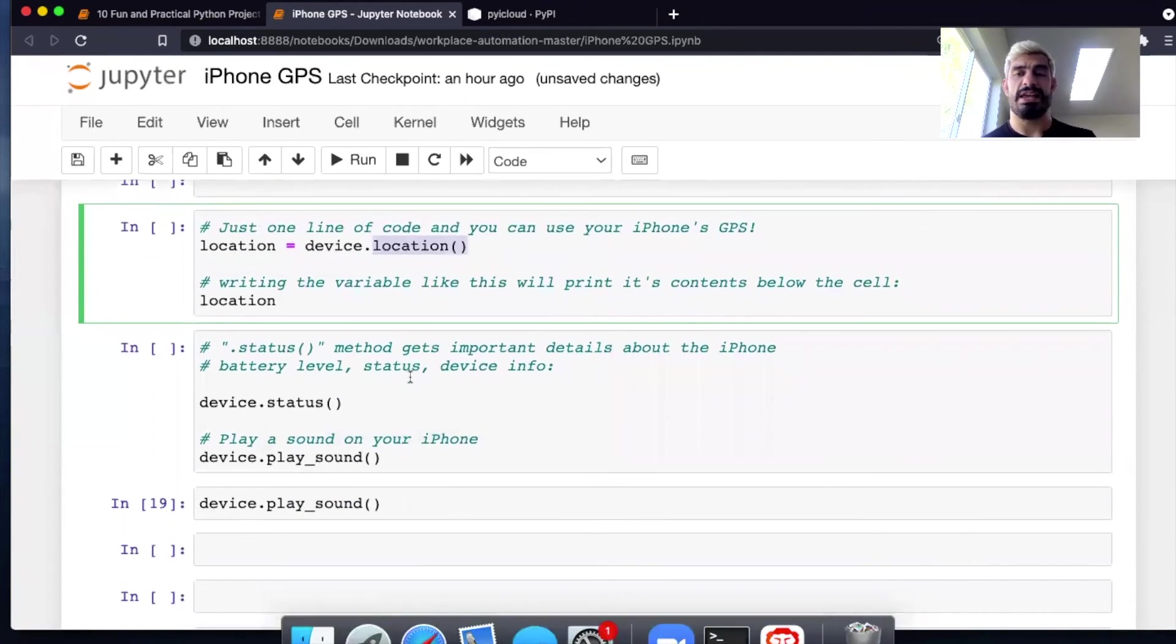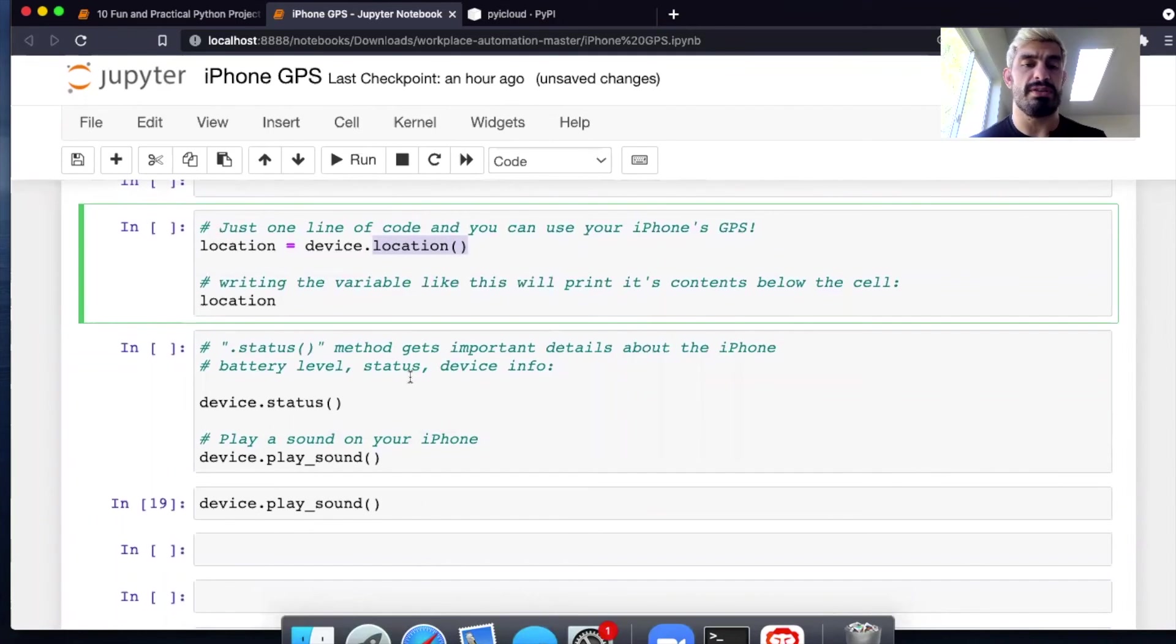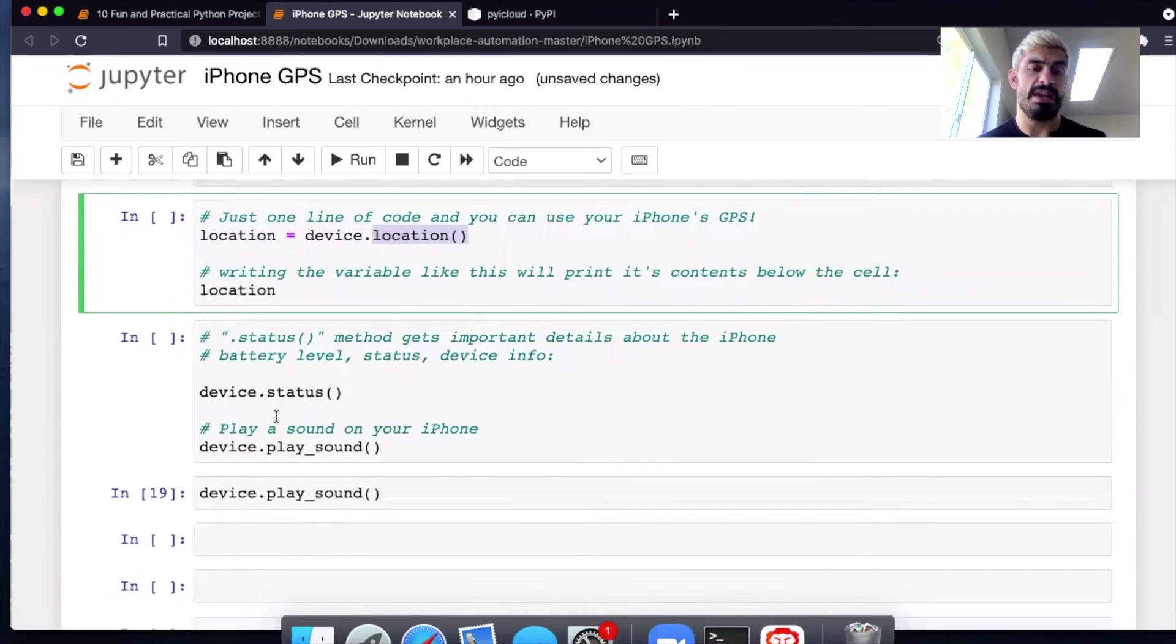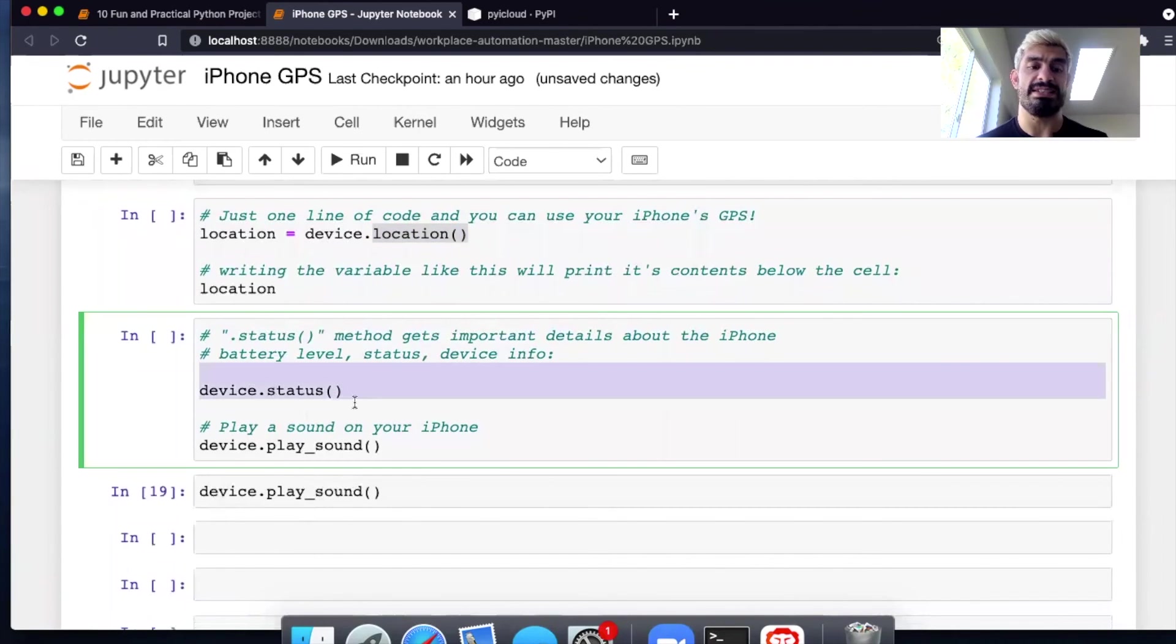And it gives you GPS coordinates, longitude and latitude for your iPhone. And you can get the status, including like your battery level and stuff like that.